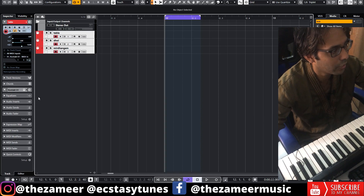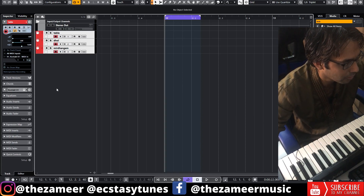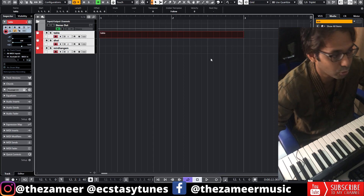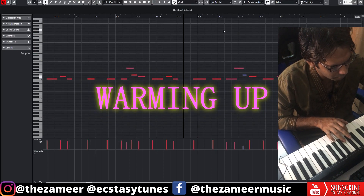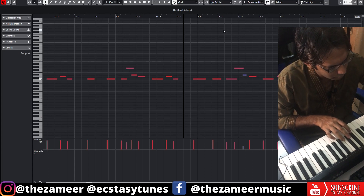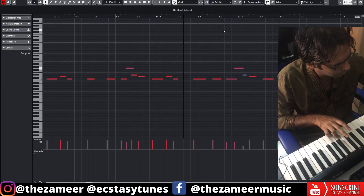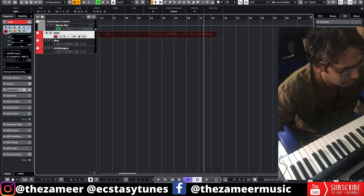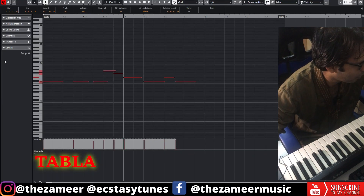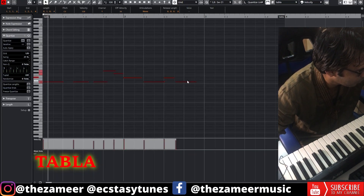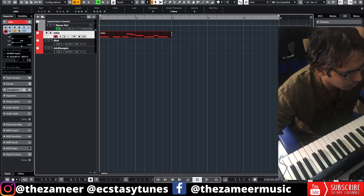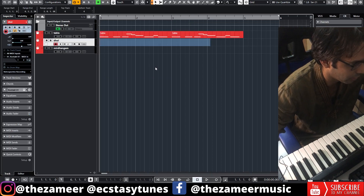I've already loaded up these three instruments: tabla, dole, and miridogam. I'm going to create a rhythm for two bars. I'm going to add swing. I don't want to add too much rhythm there because I'm going to add a few more instruments later.